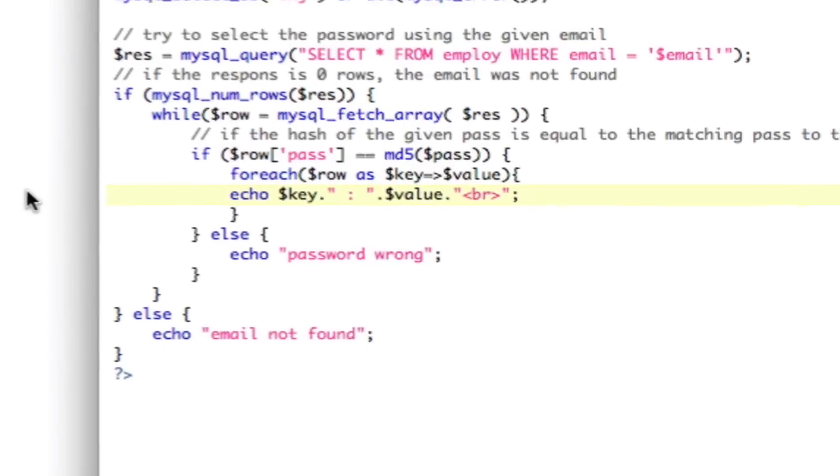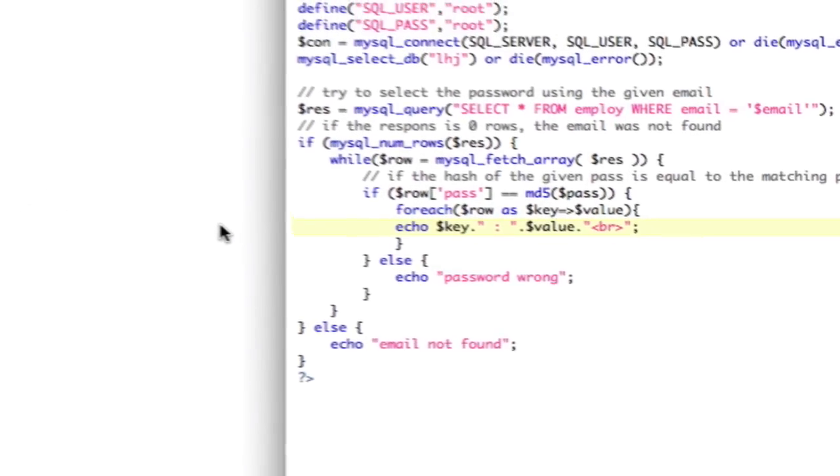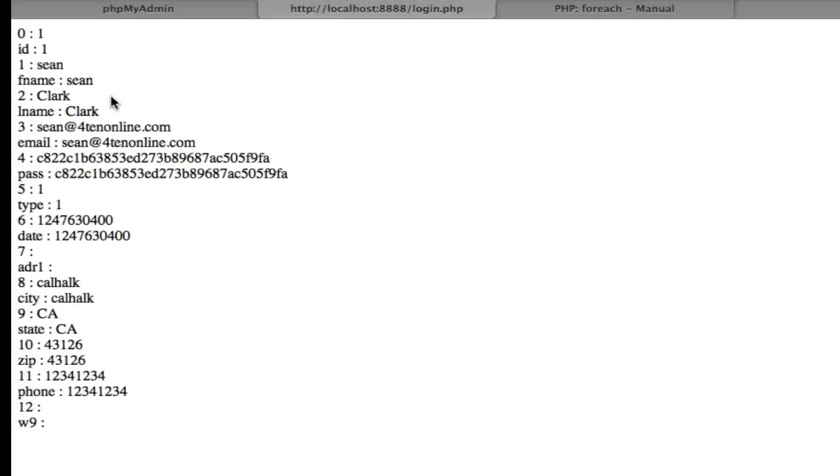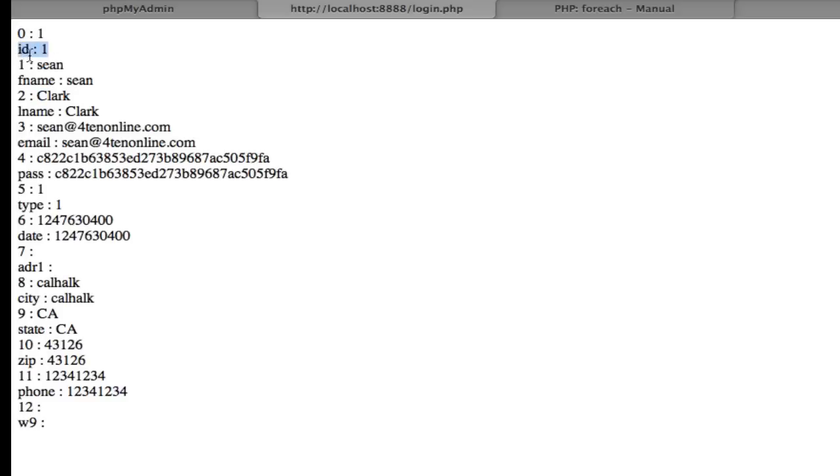There is a snag, which is why I'm going through this. I'll refresh this page. I already have form data set. And you see here, 0, 1, ID, 1, 1, Sean, FName, Sean, 2, Clark. So you can see that there's an integer and then a number, and then the actual field, and then a number, and then the actual field.